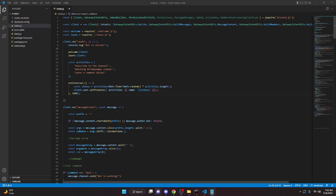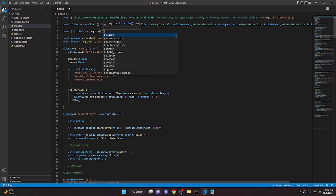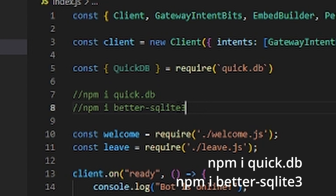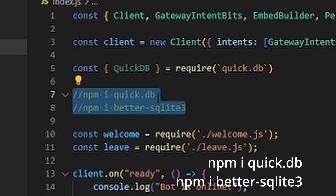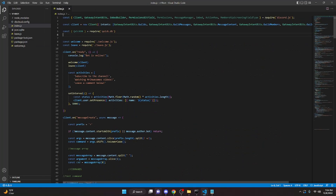The first thing we're going to do is go to the top of your file and do `const quickdb = require('quick.db')`. You are going to need to go ahead and install both of these packages in your terminal for this to work, because we are going to be using quick.db, so make sure to do that.